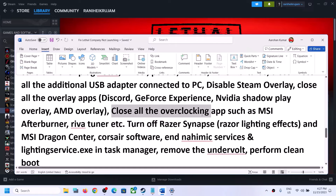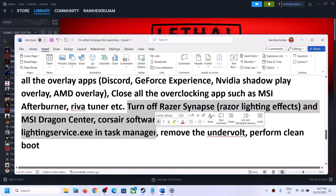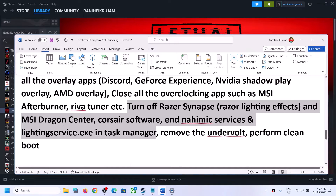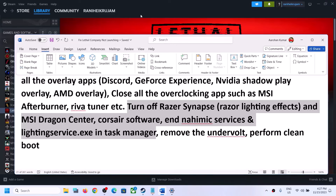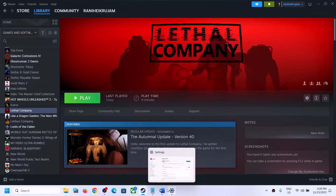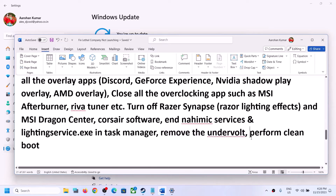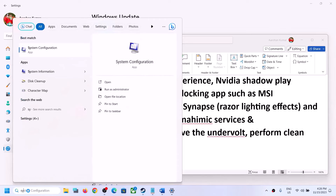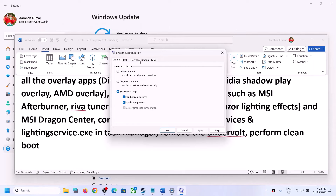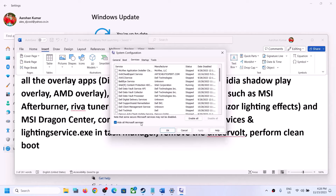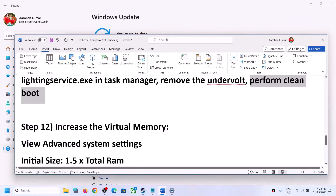Close all overclocking applications and any third-party software and services that are running. Make sure only Steam and the game are running — close everything including browsers. If you have an undervolting application, remove it and launch the game. To perform a clean boot, type System Configuration in the Windows search box, go to the Services tab, check Hide All Microsoft Services, click Disable All, click Apply, OK, restart your computer, and then launch the game.